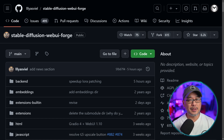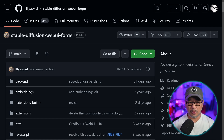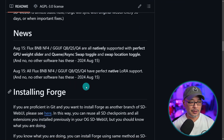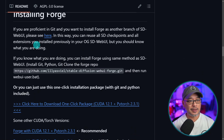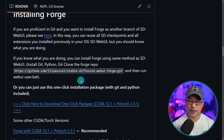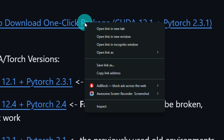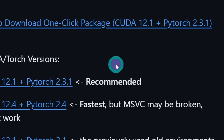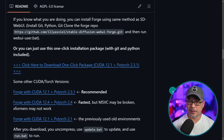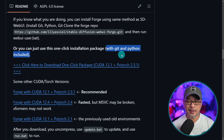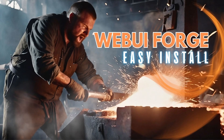If you don't have Forge yet, I'm going to leave a link in the description below for the file you need. Scroll down to the installation area. You can install it the old-fashioned way with Git and Python, but I recommend the one-click installer. Just right-click, save link as, and save it to the drive where you want to install it. This installer includes Git and Python, so you don't have to worry about installing those separately. I also have a separate installation video linked in the description.